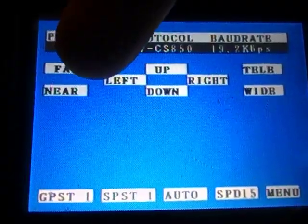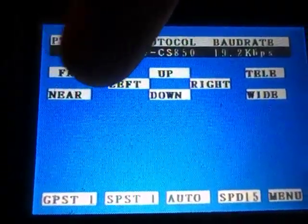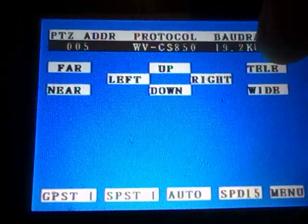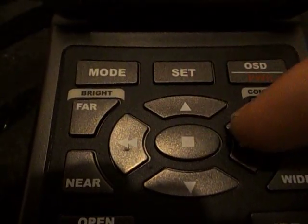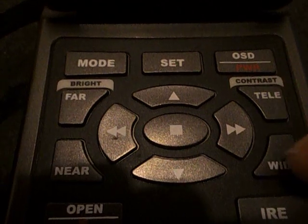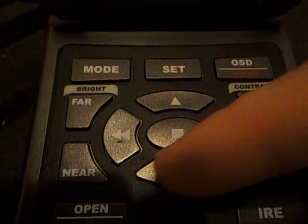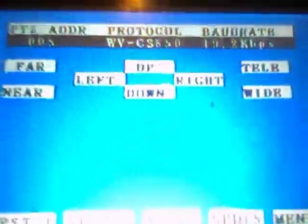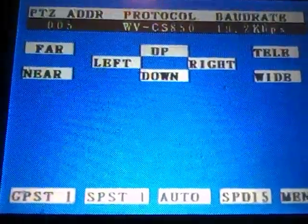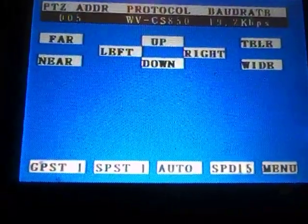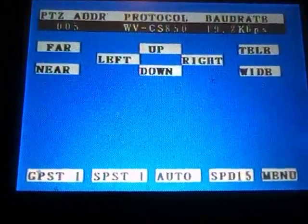You can see here we've got wide, far, near, left, up, down, right, and tele. These correspond to the up, down, left, right, tele, wide, far, and near buttons on the unit. As you press these buttons, the actual colour of the indicator up there changes colour every time you press the corresponding button.